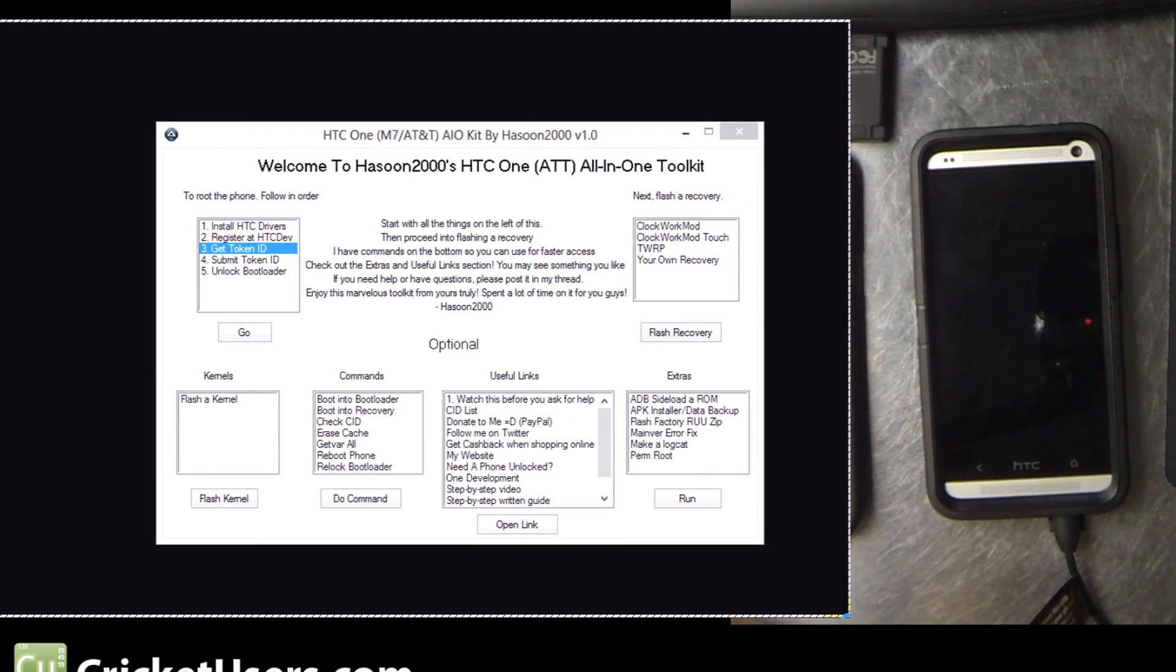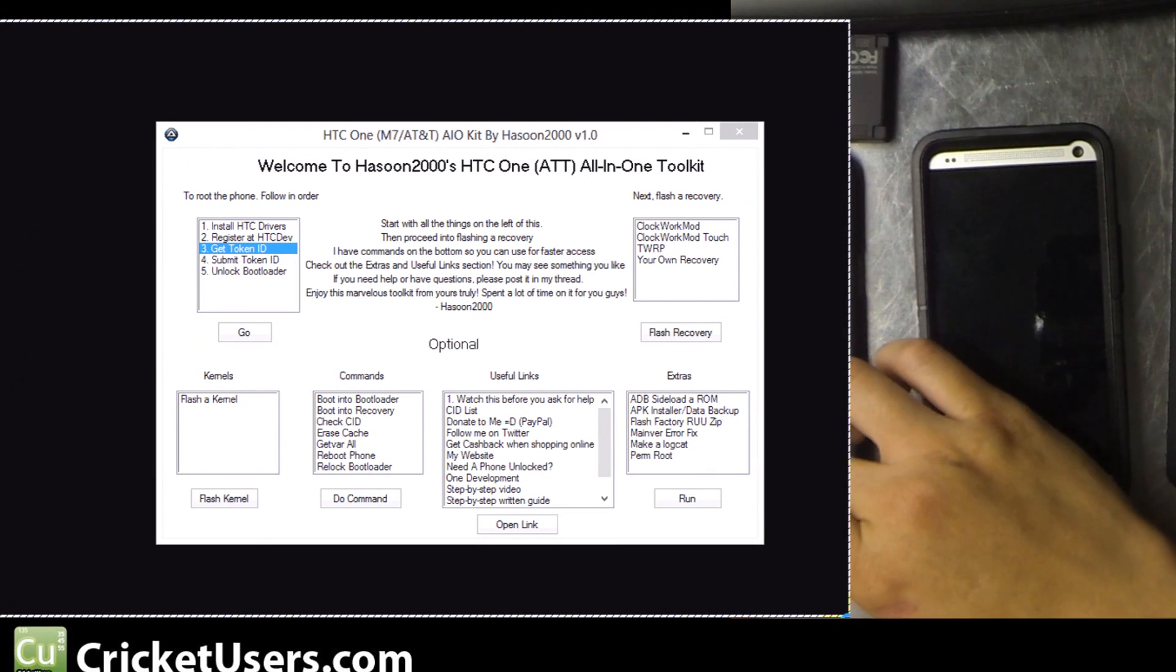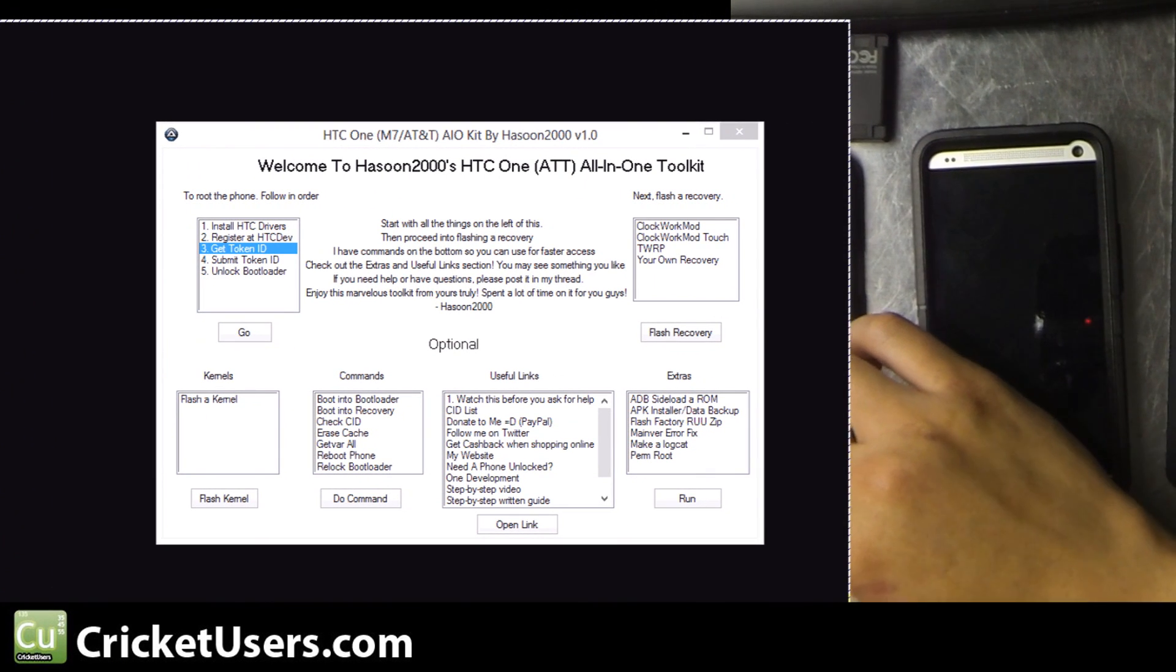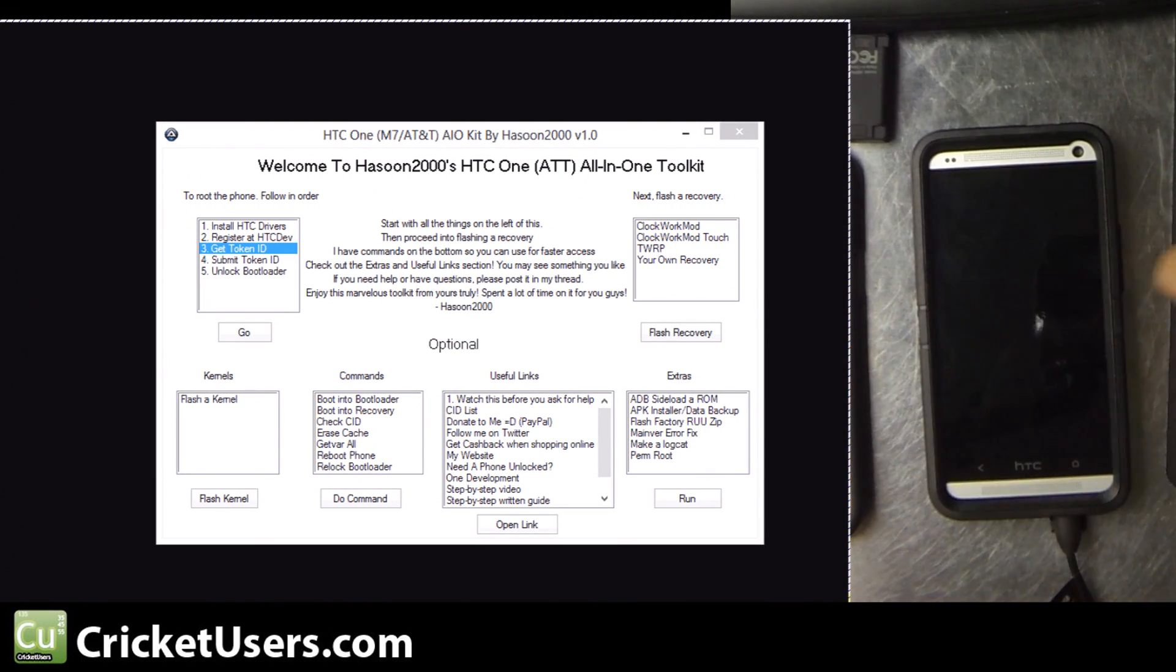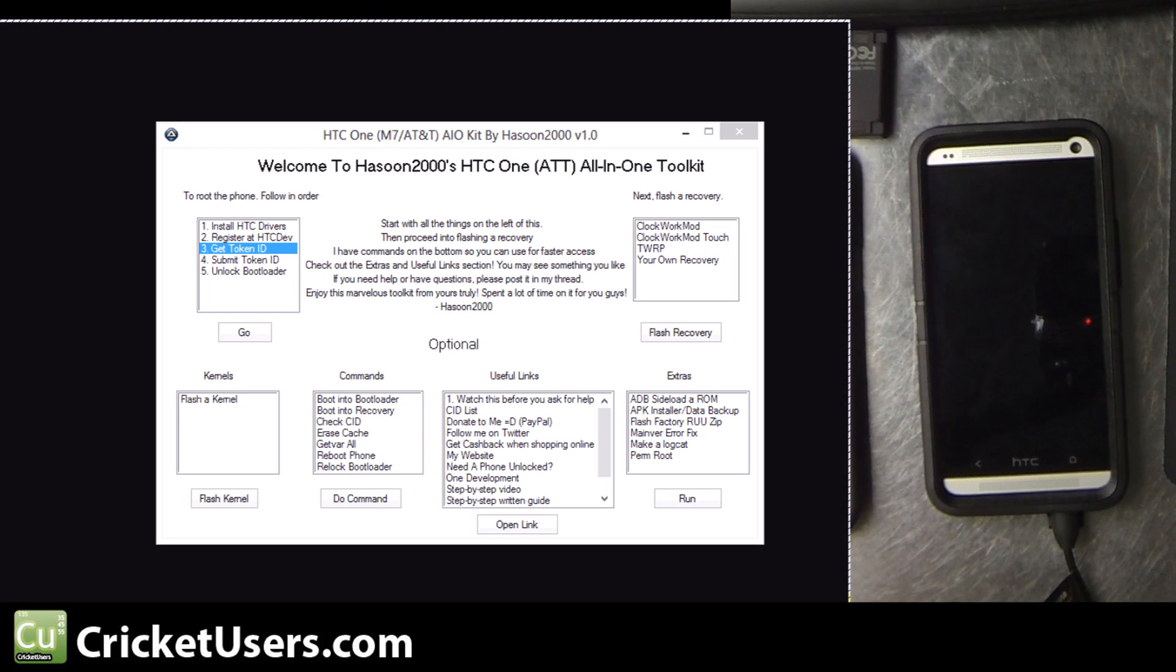Hey guys, this is Chris with CricutUsers.com and the US Tech Channel. Today we'll be looking at the HTC One on AT&T.